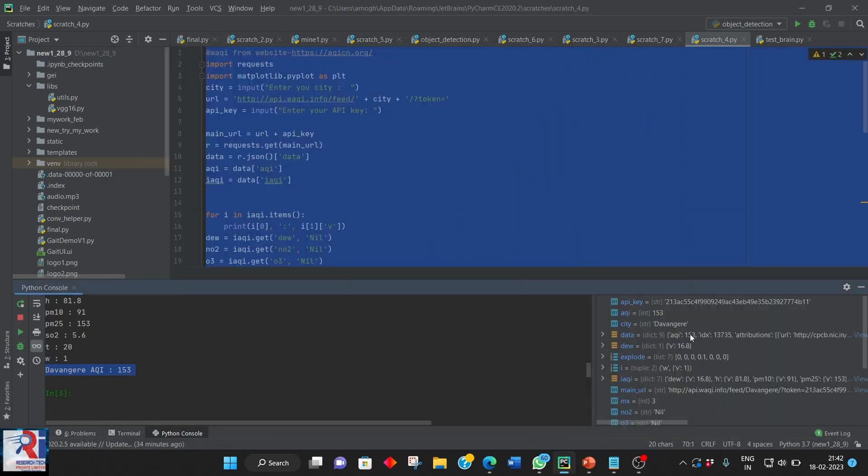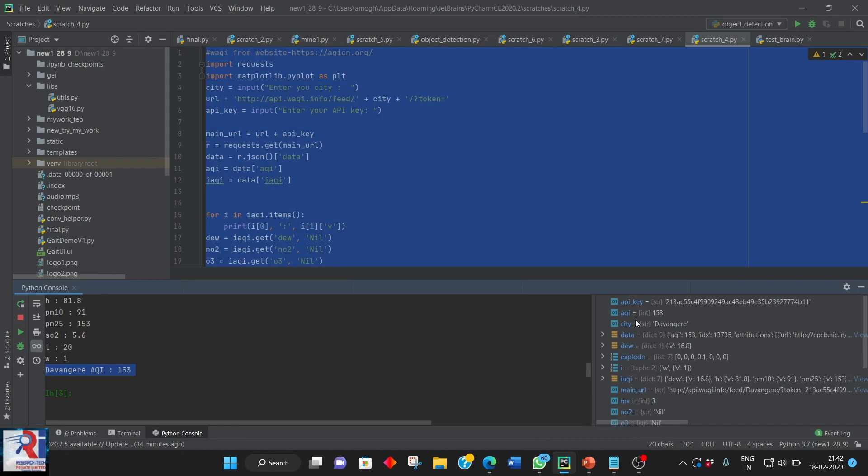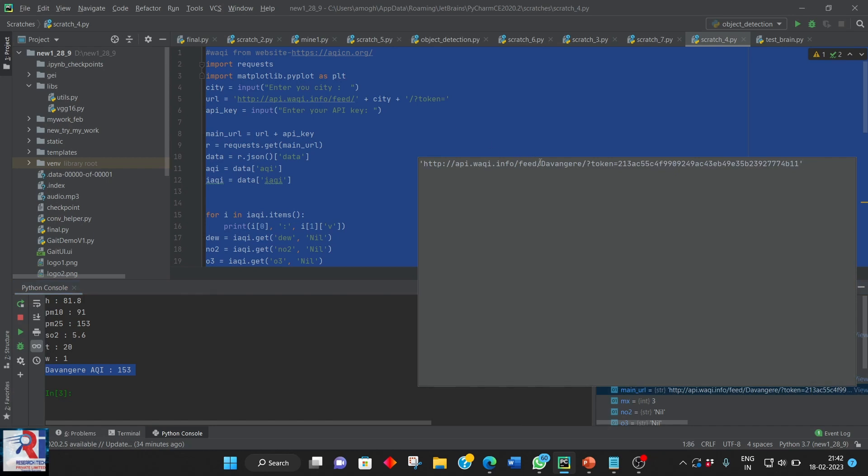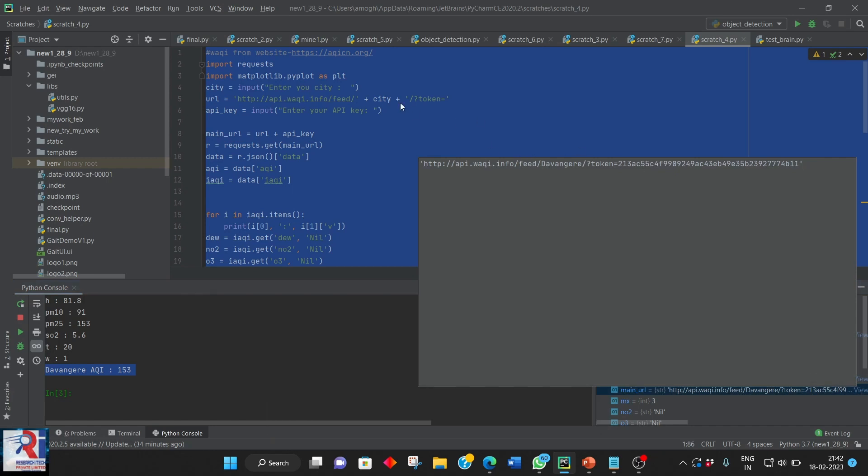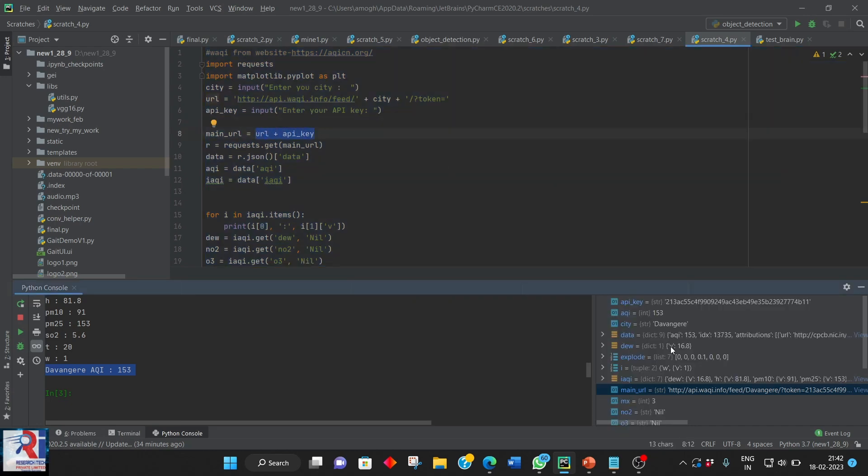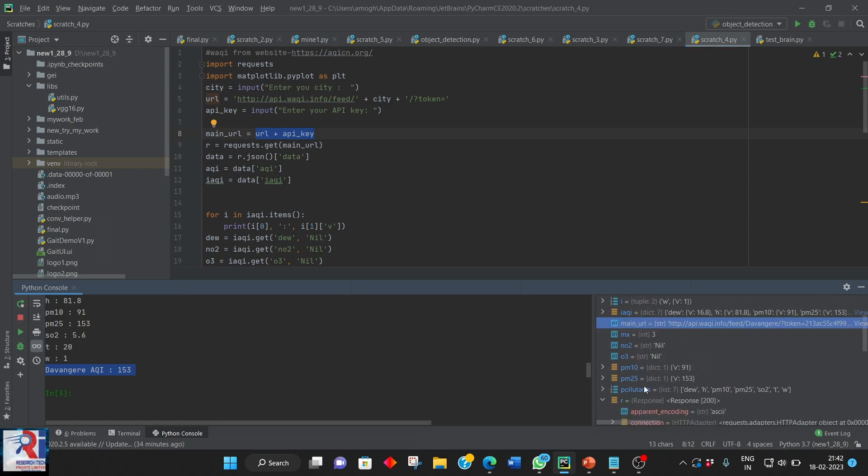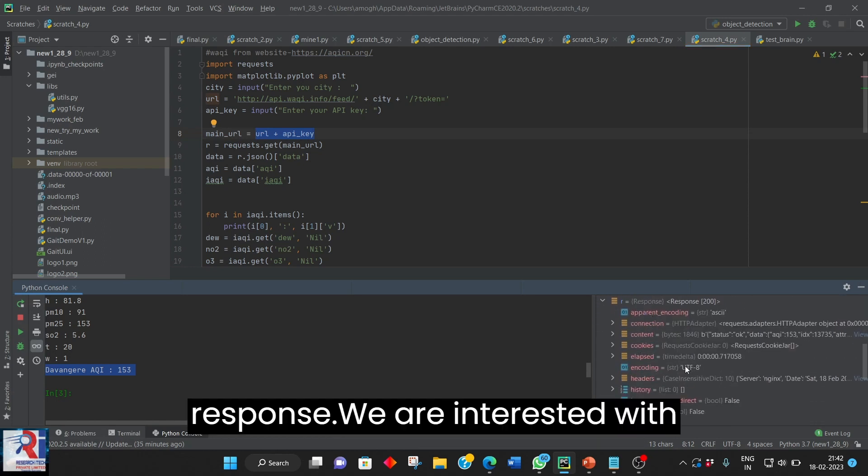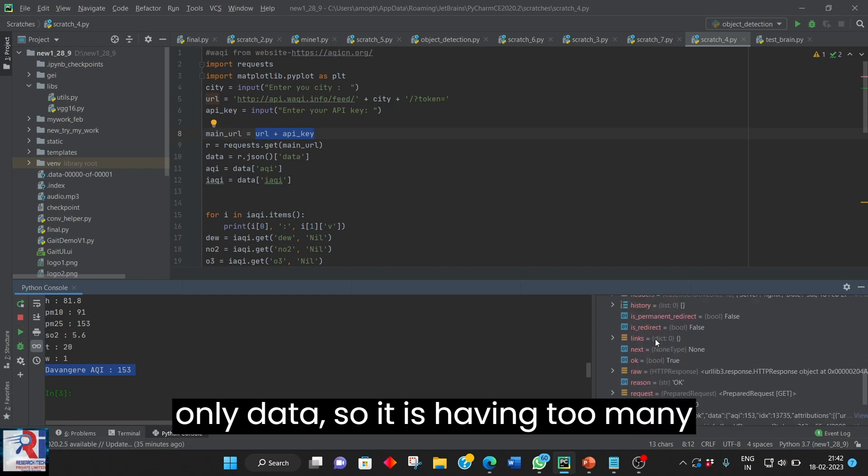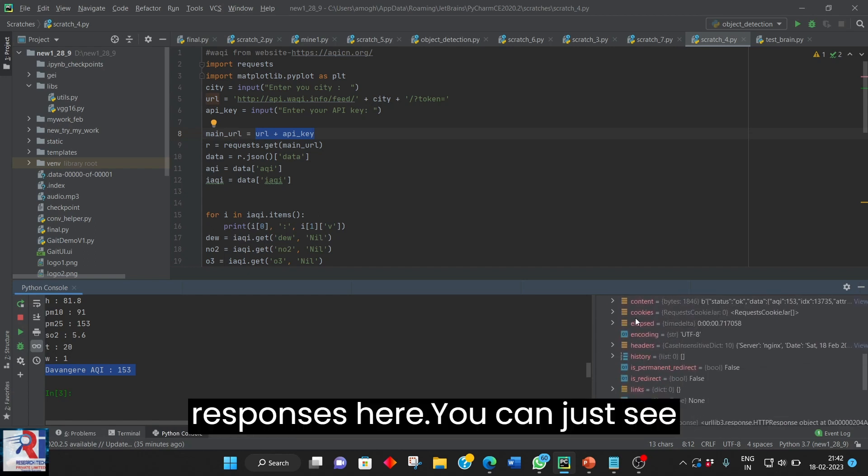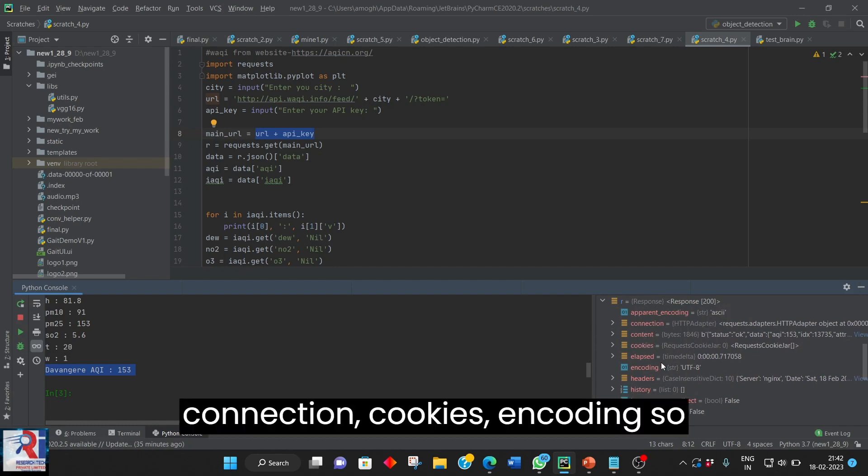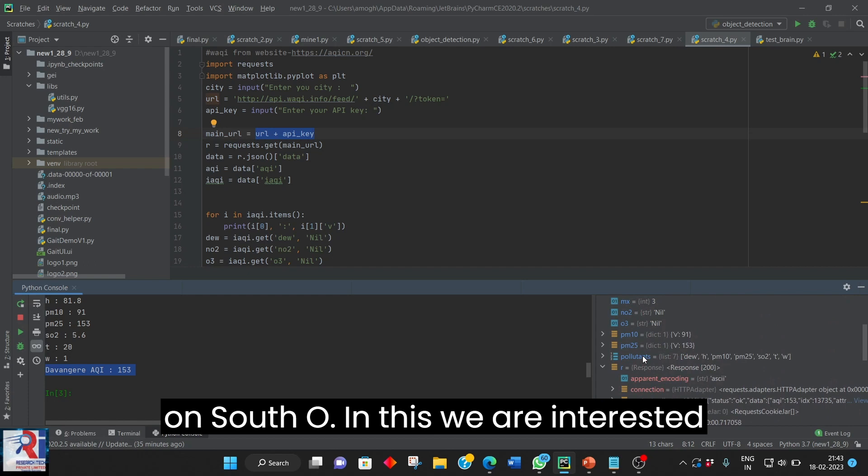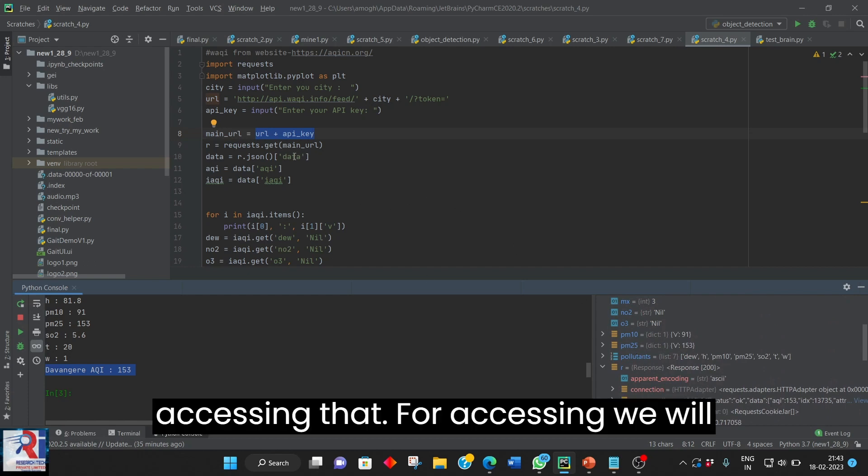So as I explained you earlier. Main url is a combination of url city name and token. So this is as same as of addition. So in the r you will be having a responses. In this response we are interested with only data. So it is having too many responses here. You can just see connection, cookies, encoding and so on. So in this we are interested with only data. So we are accessing that.